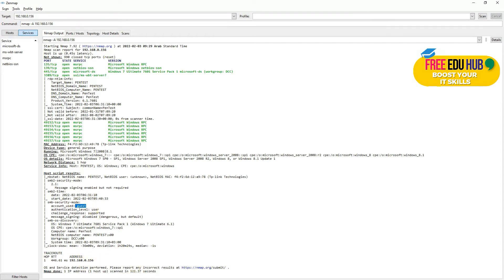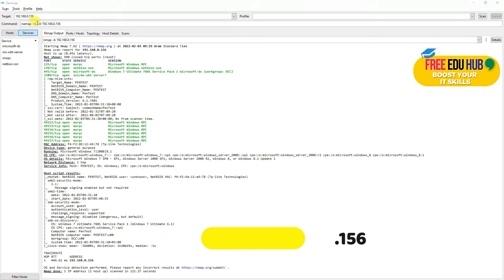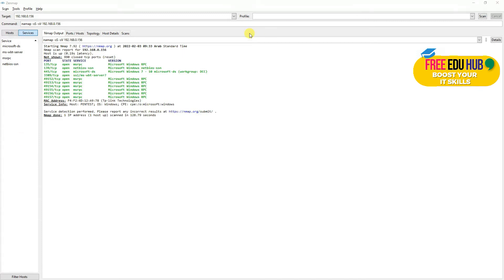The next command uses -sS, which is the default SYN port scan — also called a stealth mode scan or half-open scan. We also add -sV to get service version information. As you can see, the results give us the open ports with the service name and version. That's what this -sS -sV command does: we get all the details about open ports, the services running on them, and the version of those services.